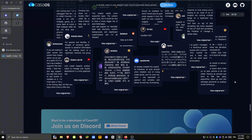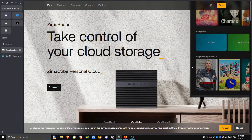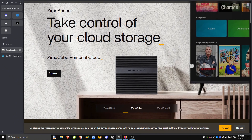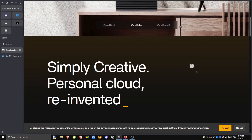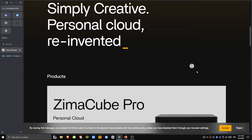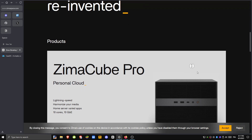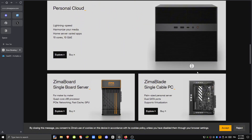Now let's talk ZemaOS. Unlike Kasa, this is a full, standalone operating system built specifically for NAS and storage servers. It's based on Debian, but it comes with more advanced tools right out of the box.